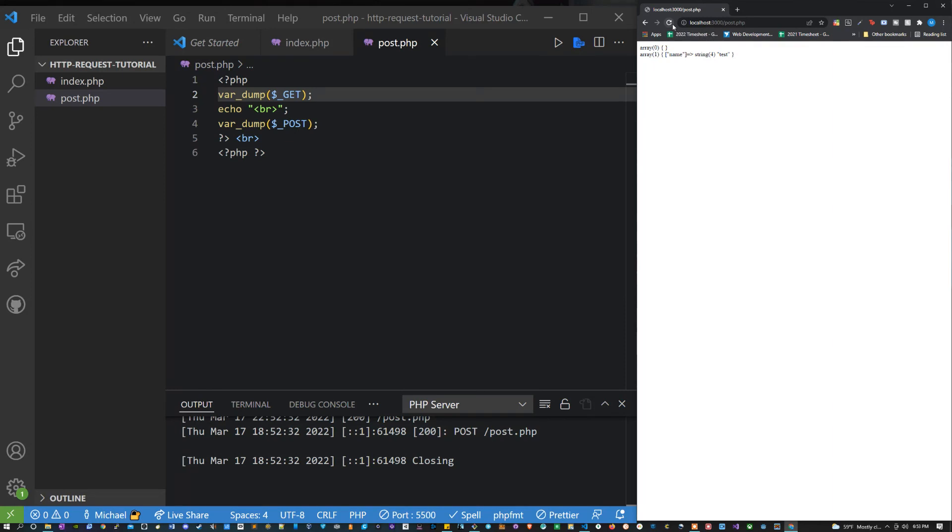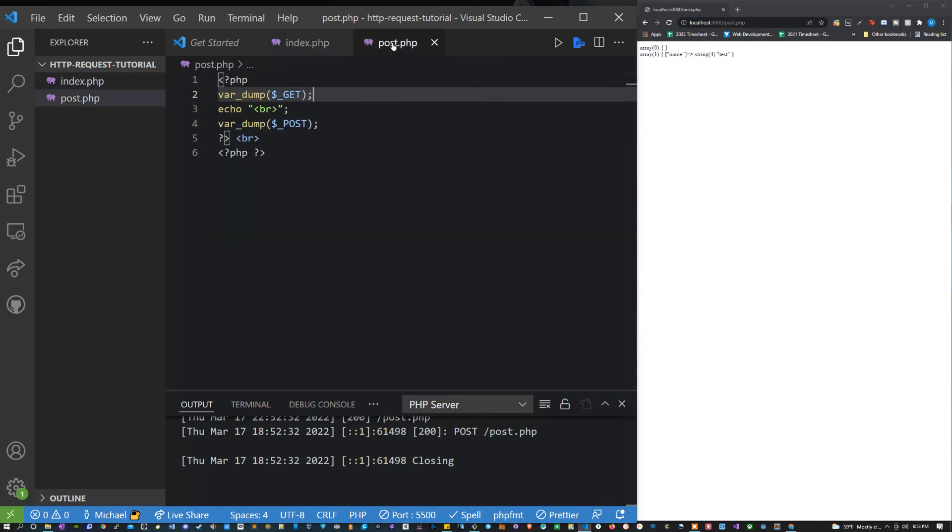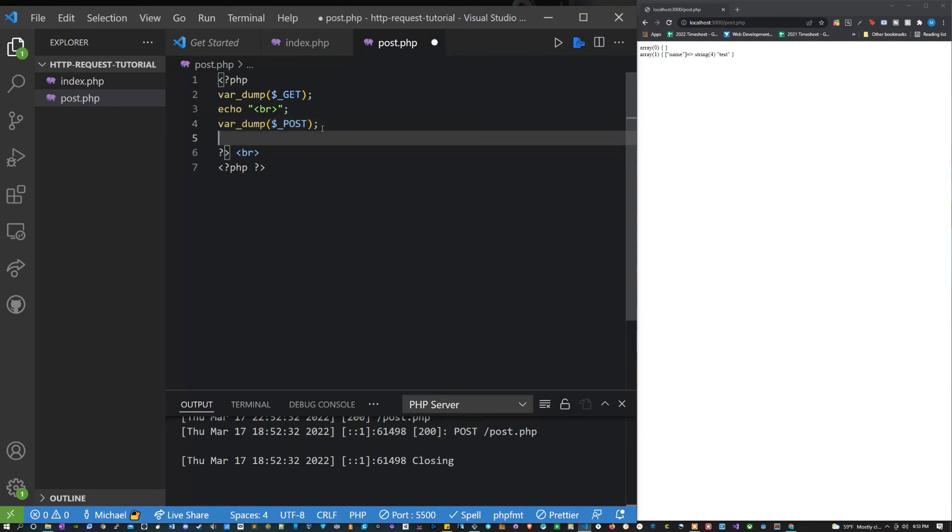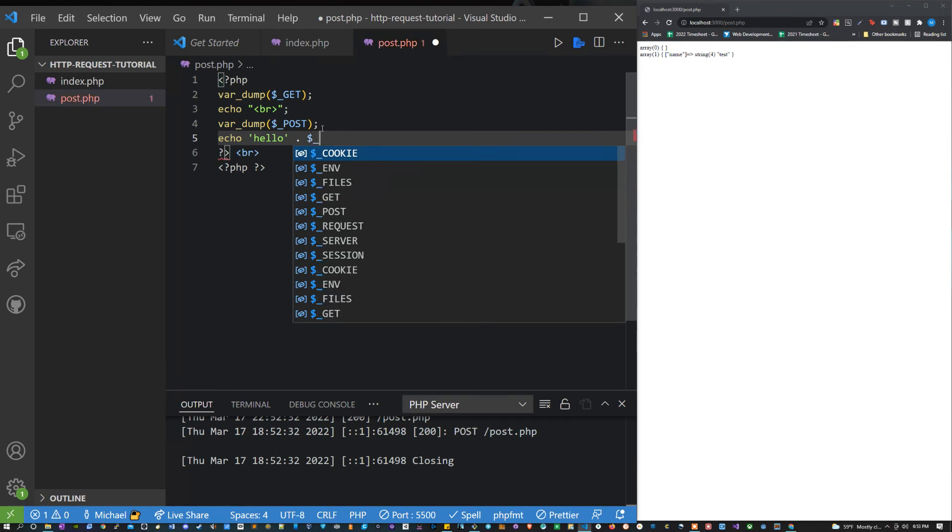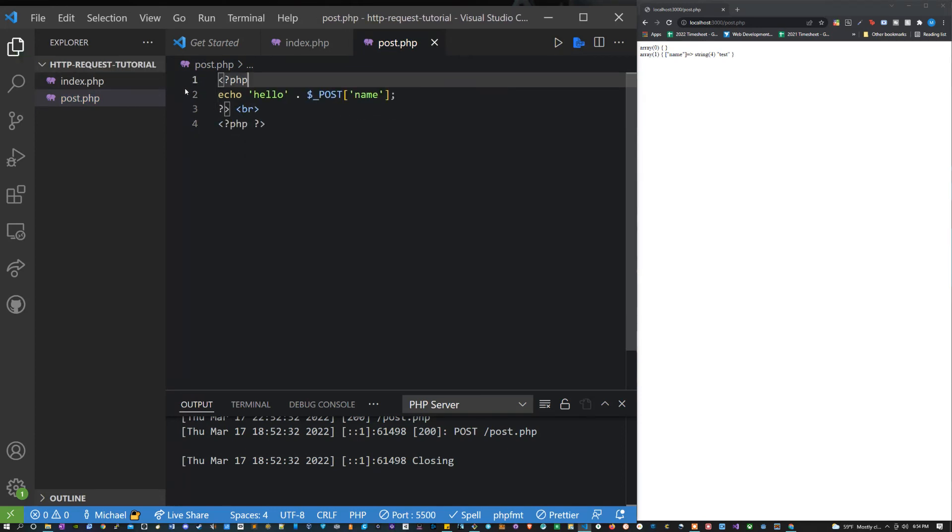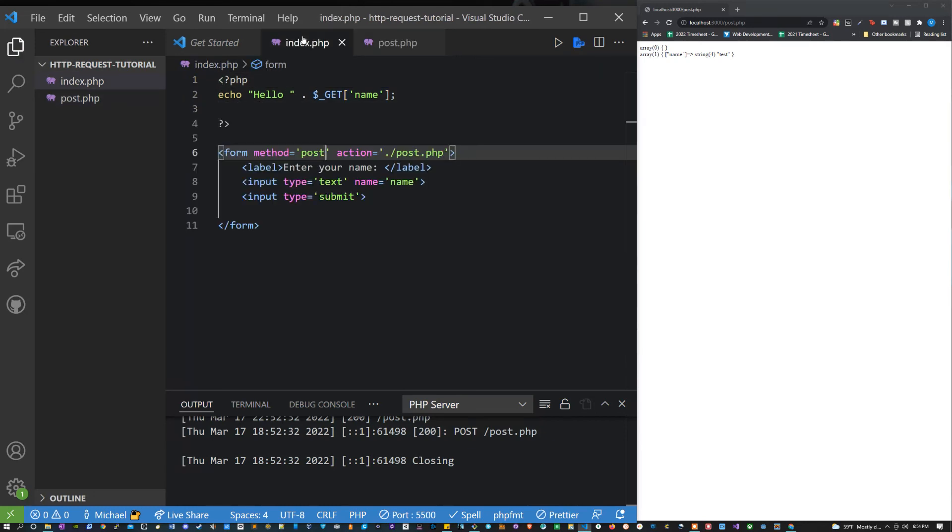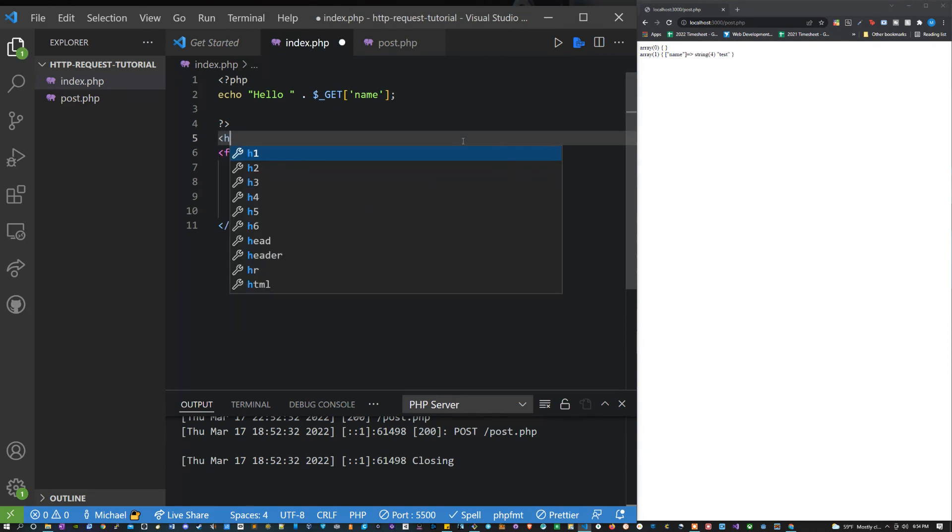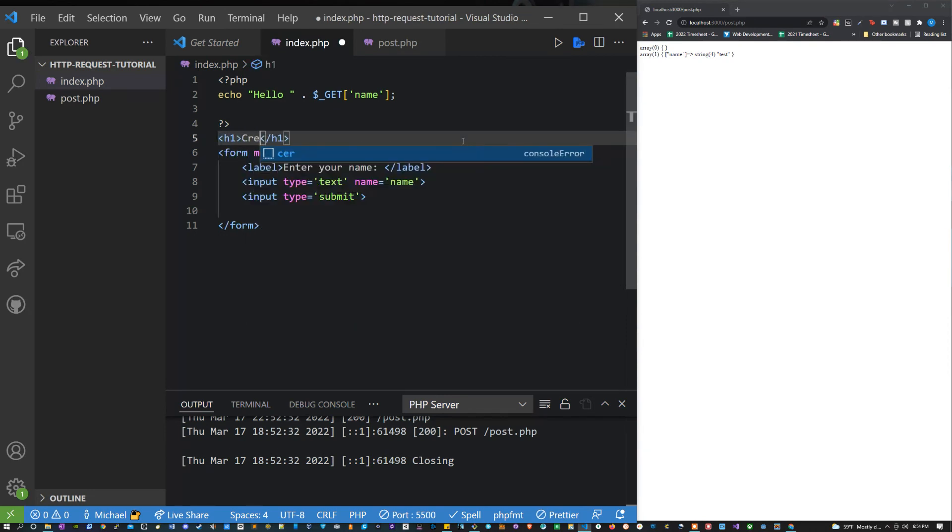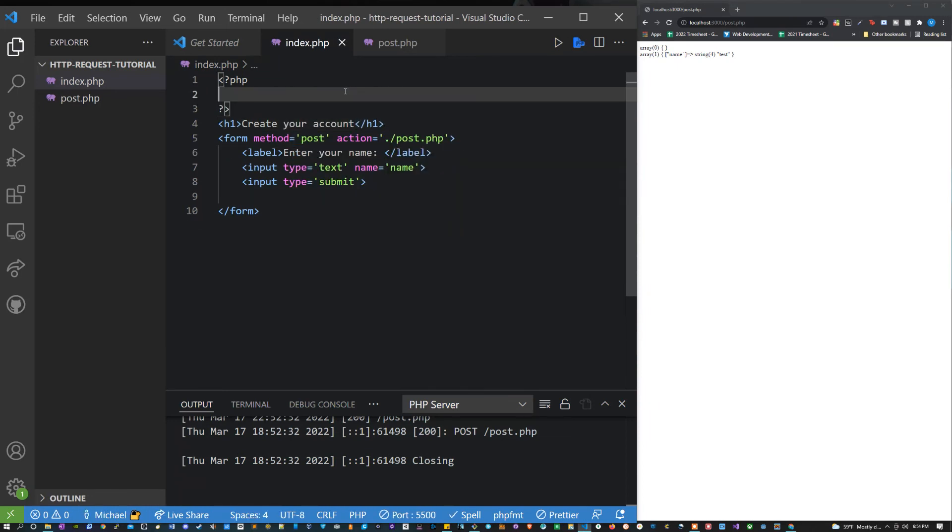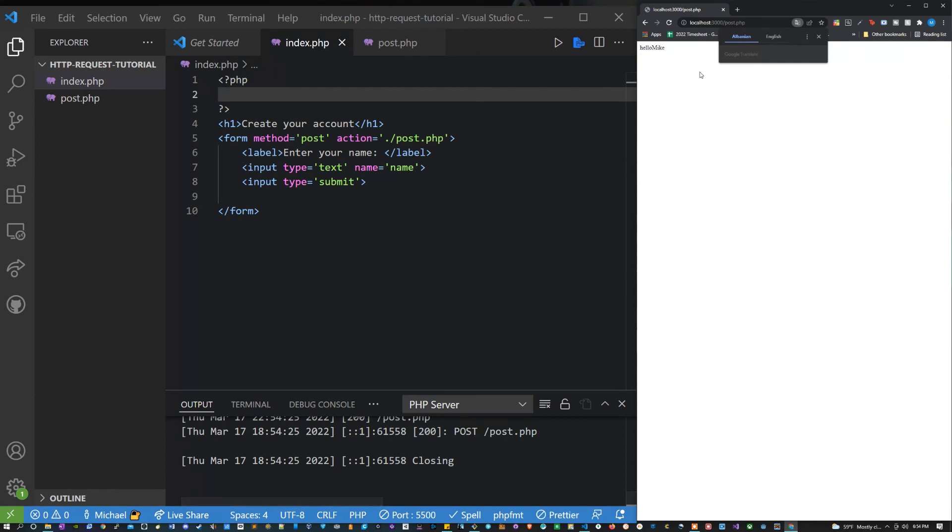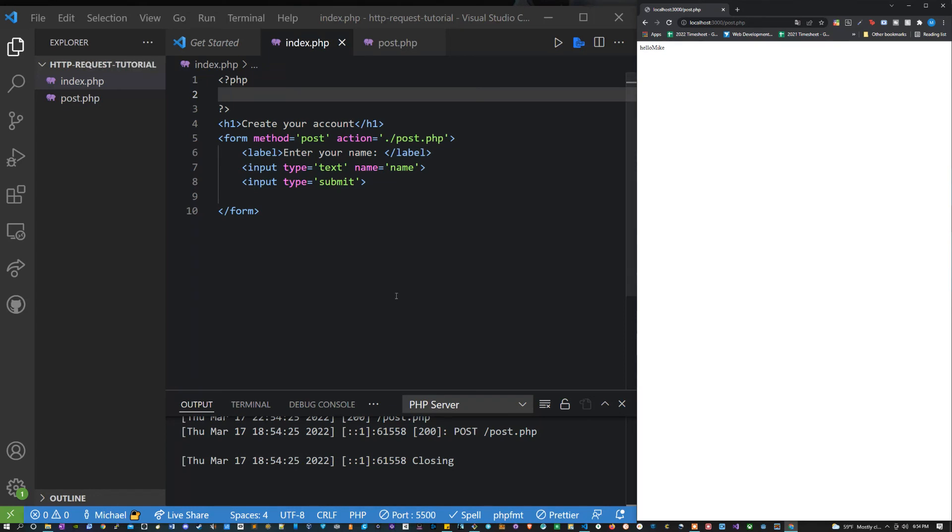So if we post that data to post.php, then what we can do here is, you know, we could say echo, hello, dollar sign underscore POST, grab the name. Let's get rid of some of this extra fluff. And maybe here we could have something like create your account. Let's go back. Look at that. Create your account. Enter your name, Mike. And now we get posted to this new page which says, hello, Mike. And there you go. That is the basics of POST and GET requests in PHP.